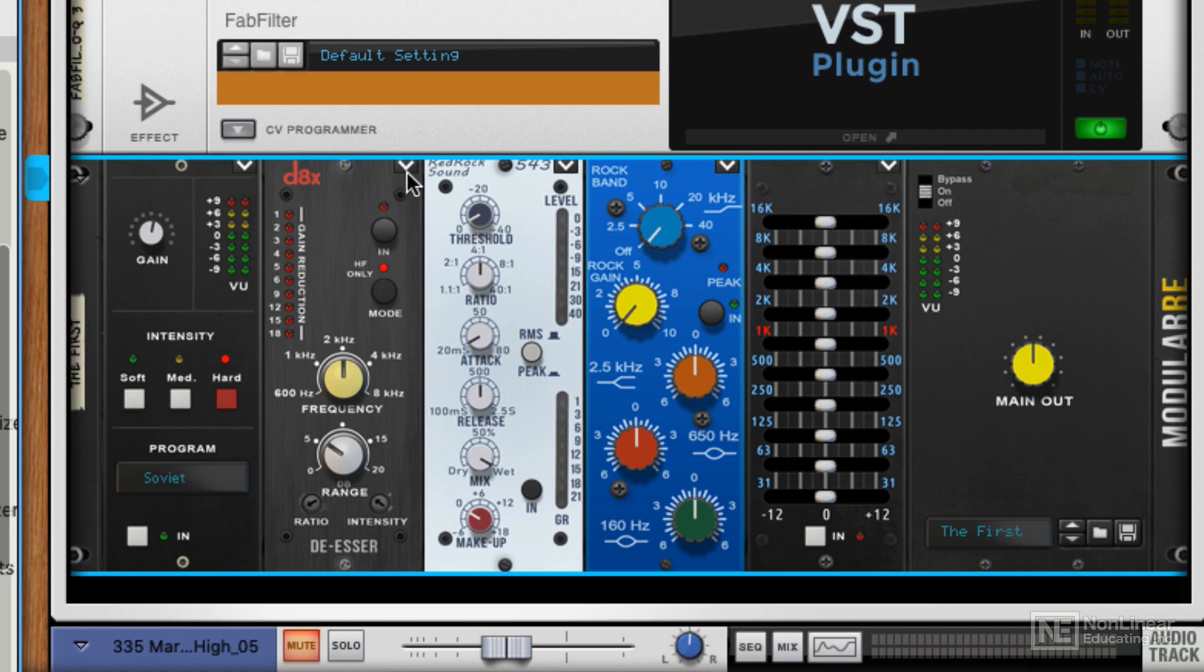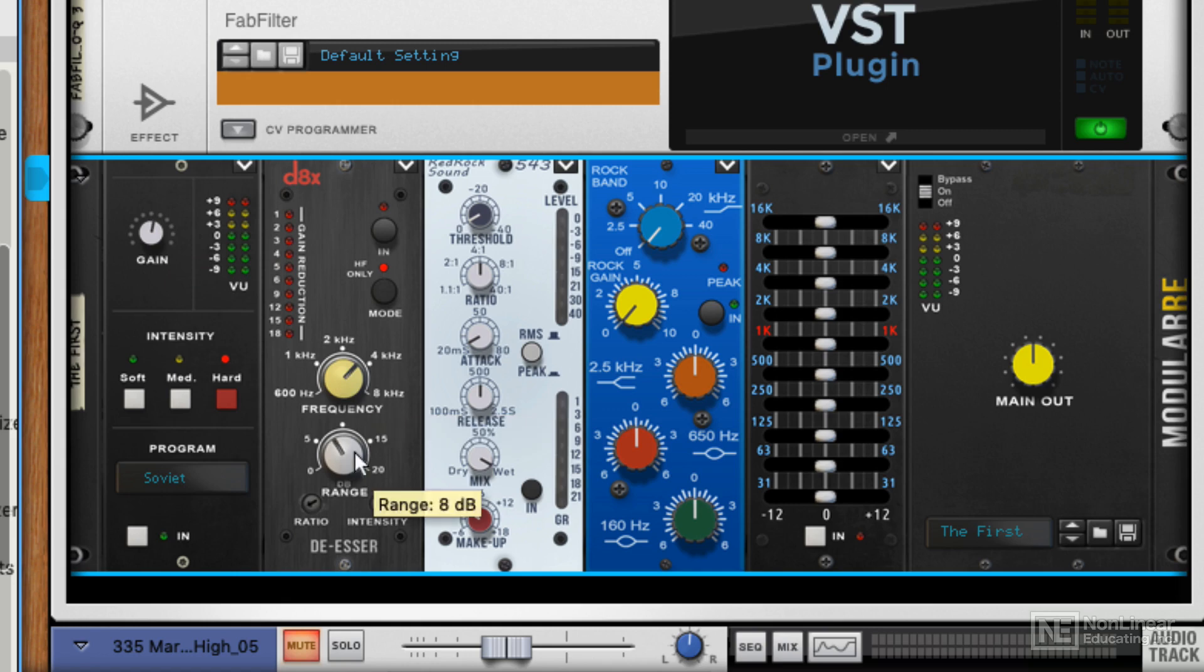We've then got a de-esser. I think it's pretty obvious which company this is modeled from. But it doesn't just have to be used for de-essing. Of course, this is essentially part of a multiband compressor.